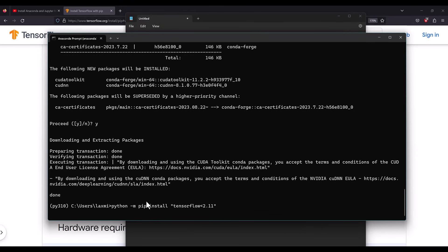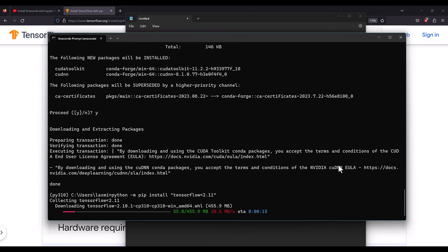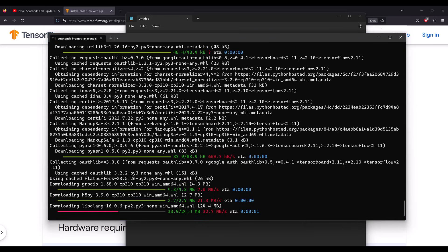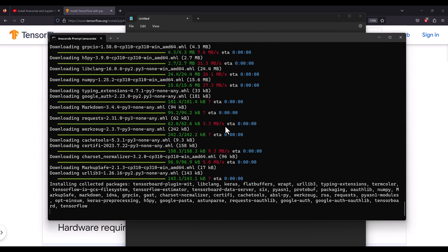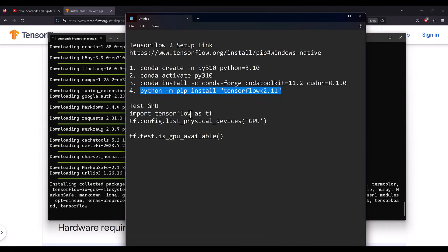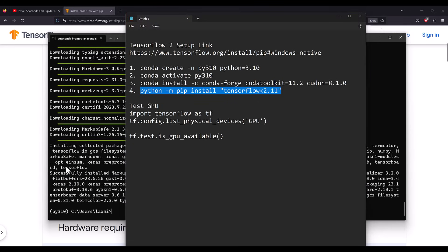Depending on your internet speed and computer speed, it might take some time to install the NVIDIA packages and TensorFlow, since they are downloaded from the internet. The installation is completing now — all necessary packages have been downloaded, which was very fast due to my internet speed, taking only 10 to 20 seconds. Once all packages are installed, we will run Python and test whether the GPU is working.